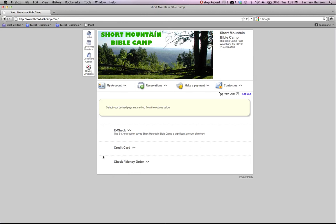Now you get the option of e-check, which that saves the camp money if you use a paper check and it can fill out an e-check because we have to charge a credit card fee or we have to pay a specific credit card fee for every card used.